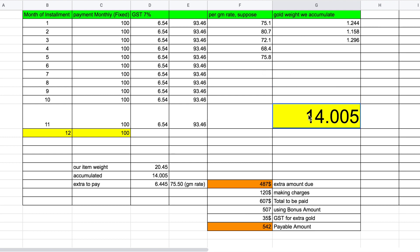After 11 months of contributing, let us say you have accumulated a total of 14.005 grams of gold. Now, suppose the item you want to buy is 20.45 grams.